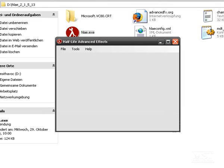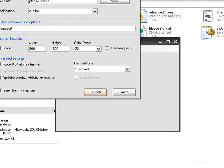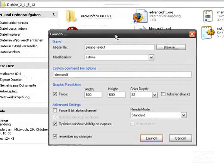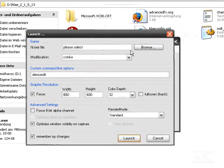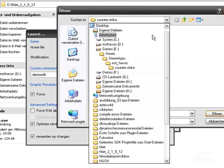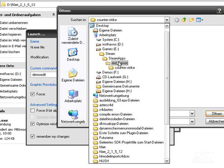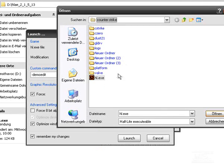We can launch Counter-Strike and we choose first the path for our Half-Life file. That's here: my hard disk, games, Steam, SteamApps, my nickname, Counter-Strike. There we find the Half-Life Excel modification Counter-Strike.